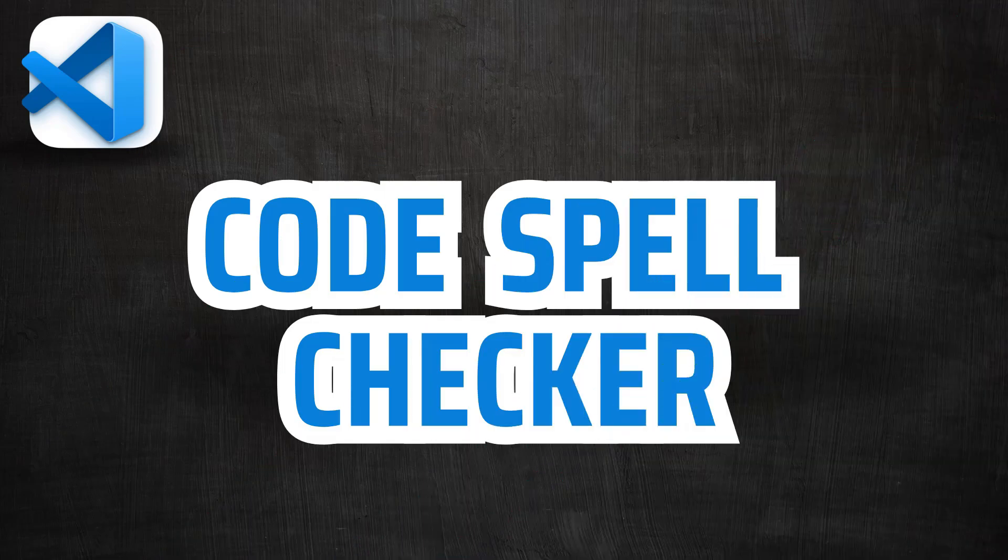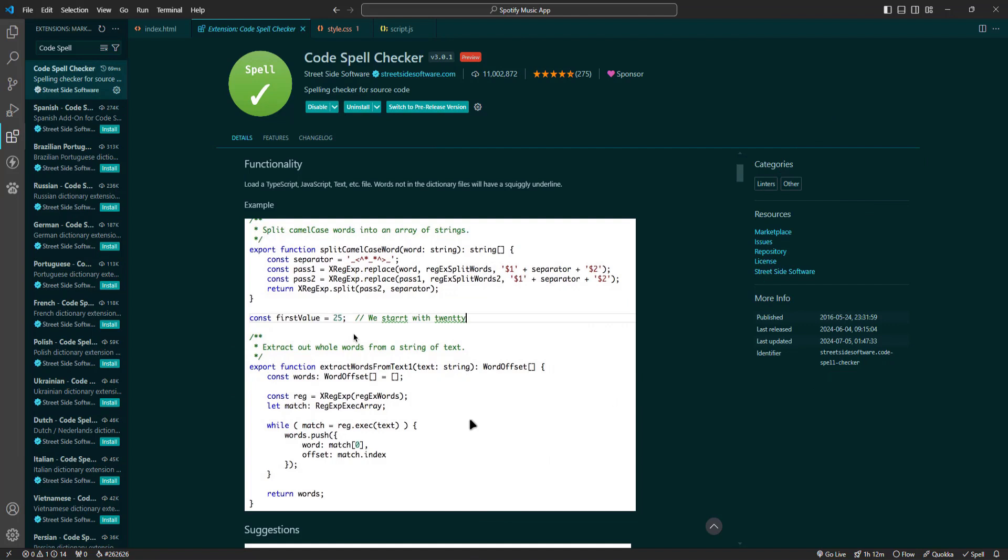Now let's talk about Code Spell Checker. Code Spell Checker catches spelling errors in your code, comments and strings, ensuring your code is not only functional but also professional. It is a small addition that makes a big difference in maintaining code quality.